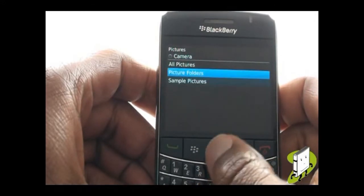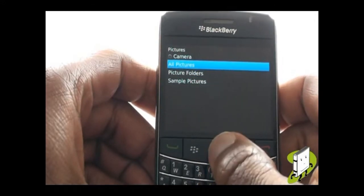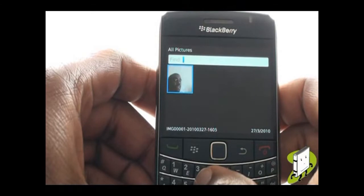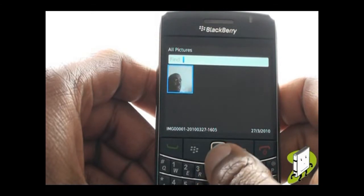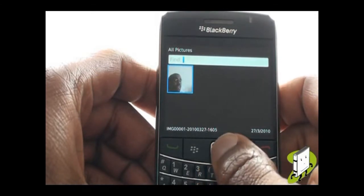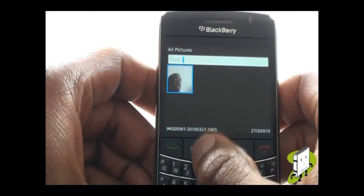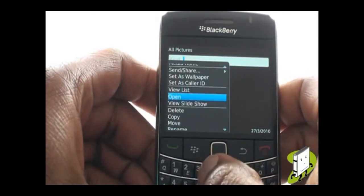Please select All Pictures. Highlight and select your desired picture stored on either your phone memory or memory card, and then press Menu.